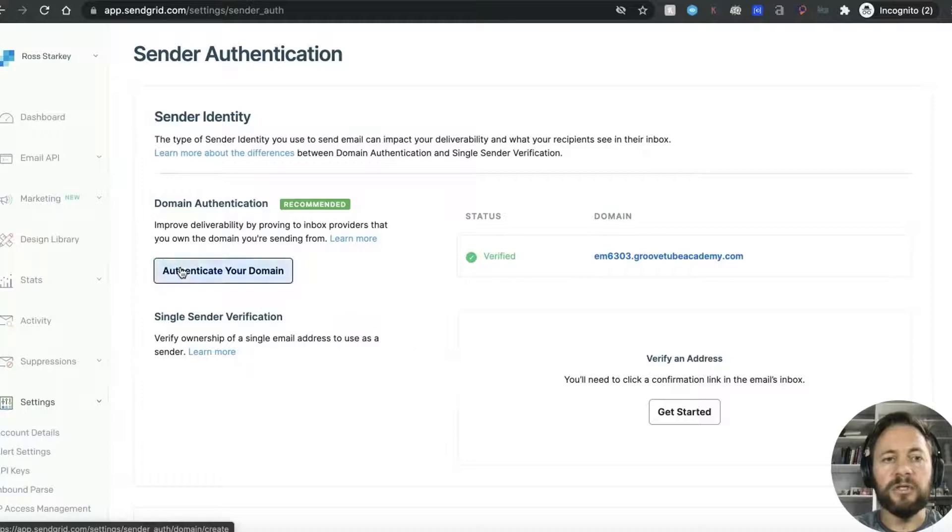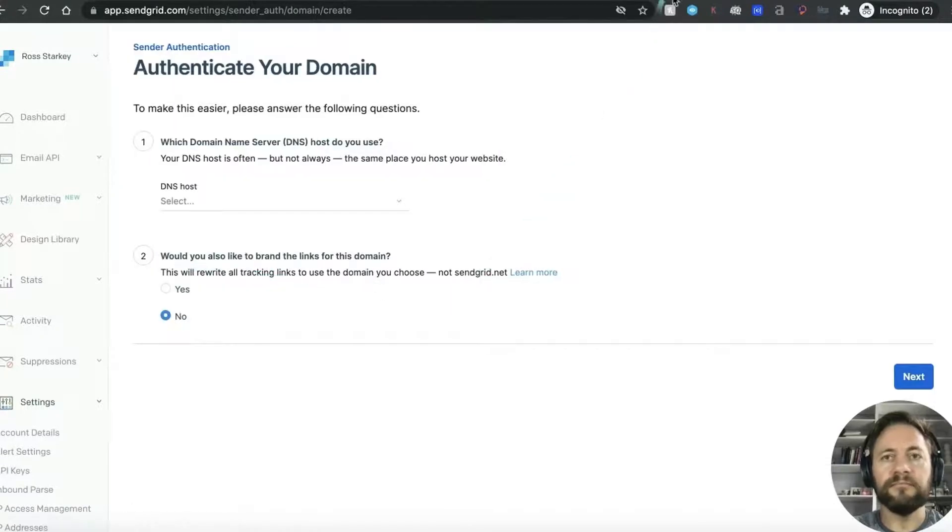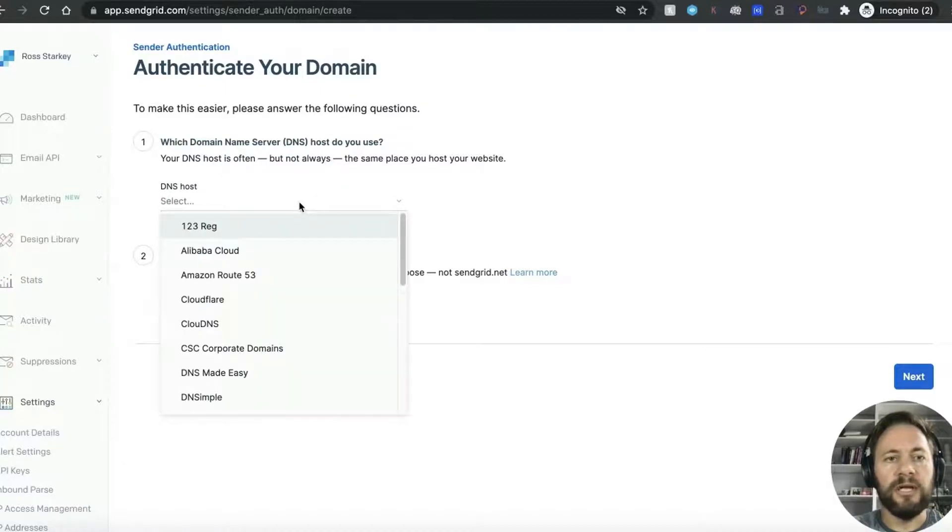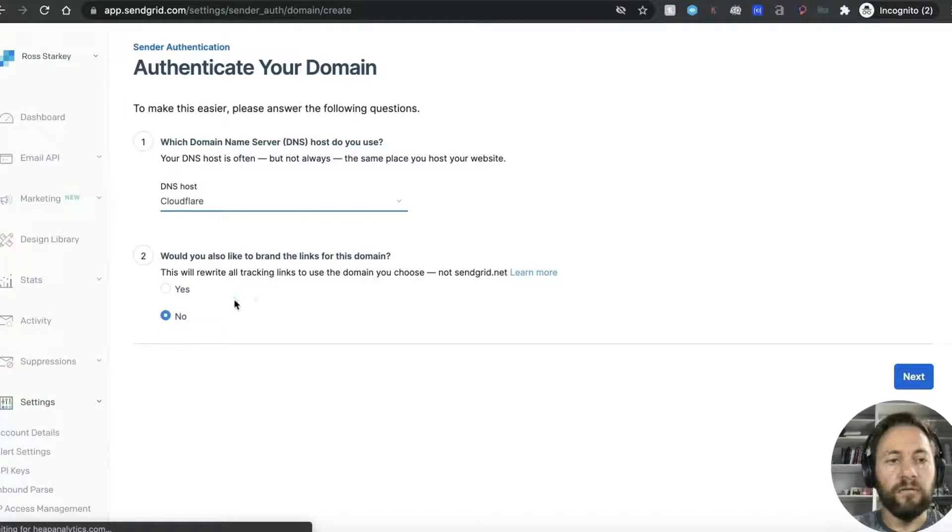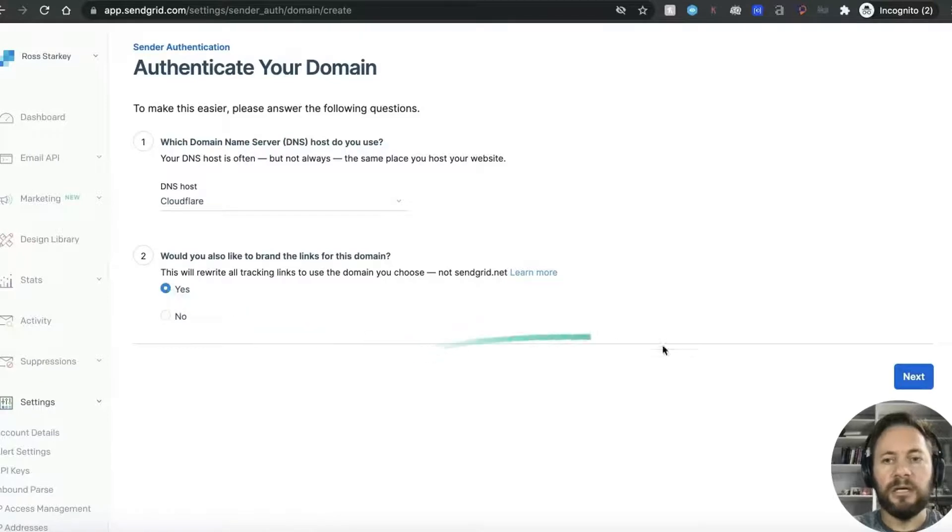You want to now go into authenticate your domain and which domain server will you use so you select down here and you go to Cloudflare which is the one Groove uses. Would you also like to brand links for this domain which is going to select yes and then next.